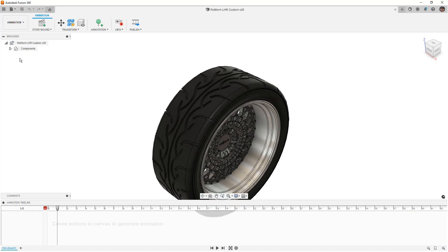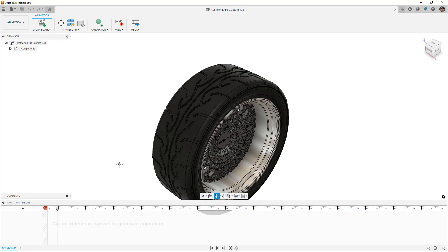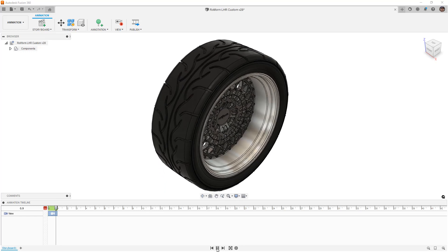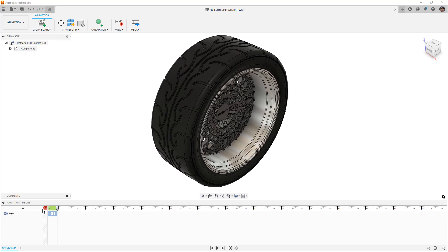When you first come into the animation workspace, it starts with a clean timeline at the bottom — this is called the canvas. Anytime we're moving things around in the canvas area, which is the entire Fusion screen, it's going to capture it here. For example, if I move this up, it captures a camera icon, and if we play this back, it just moves up over that one second.